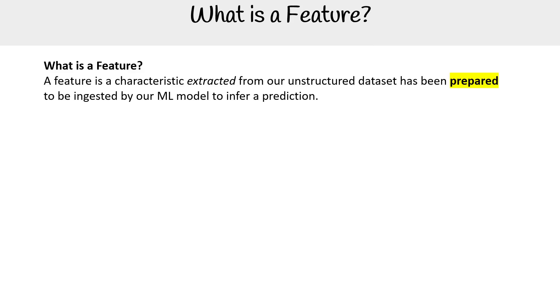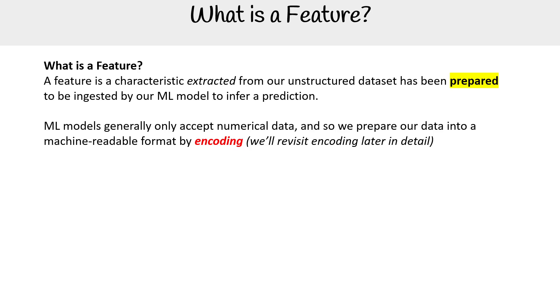Let's take a look at what a feature is. A feature is a characteristic extracted from our unstructured dataset that has been prepared to be ingested by our machine learning model to infer a prediction.